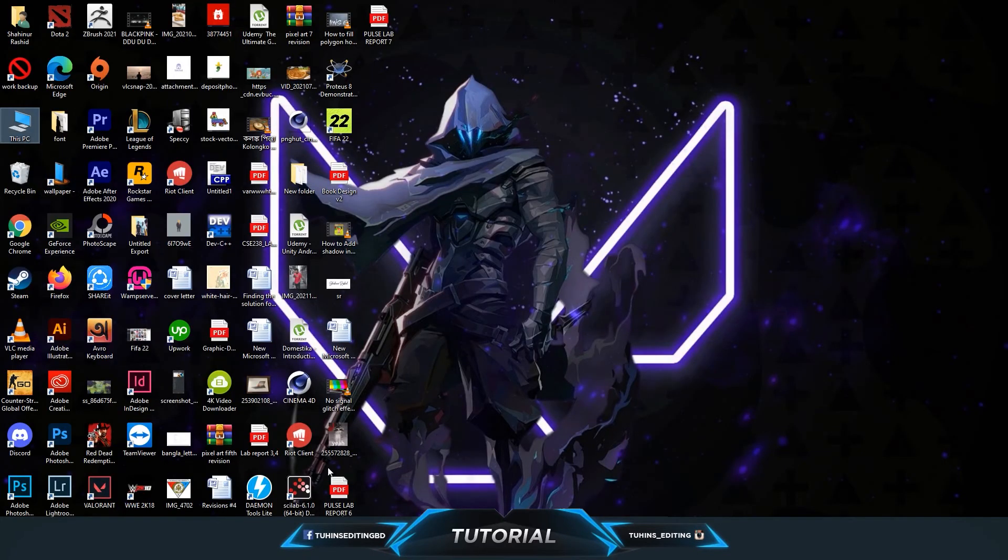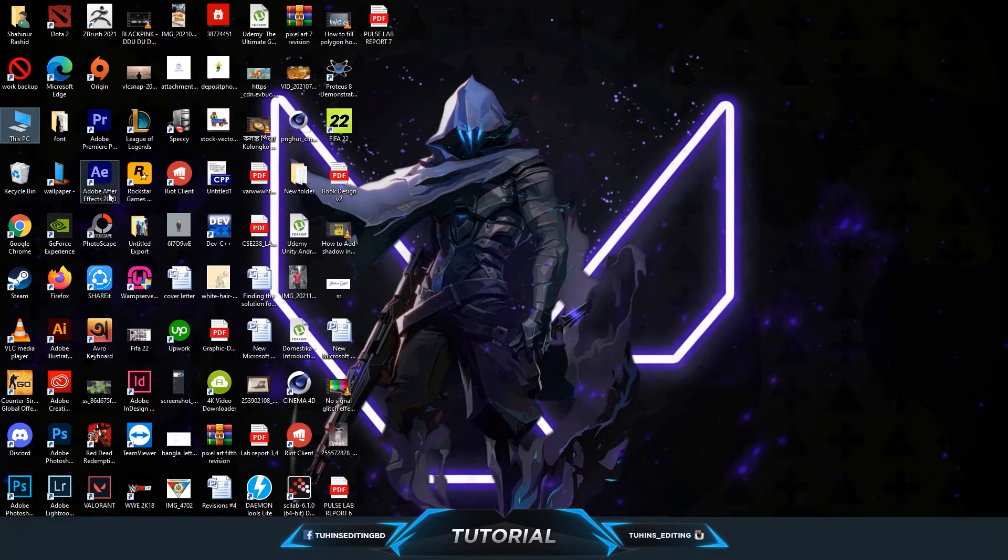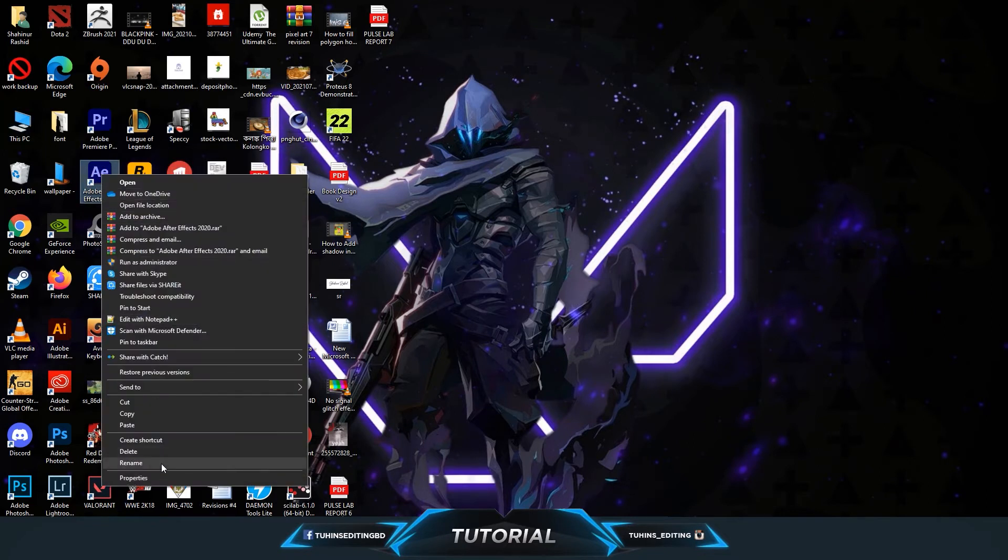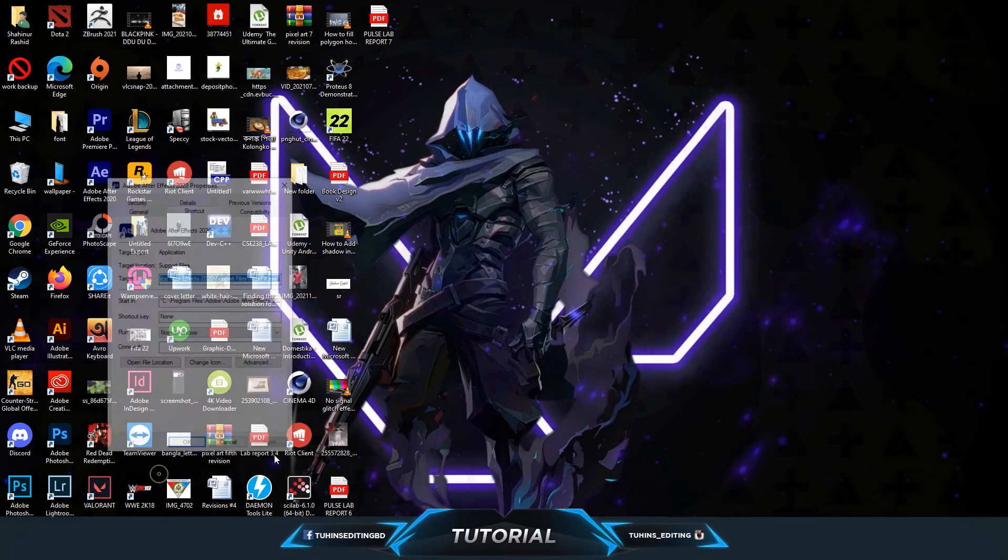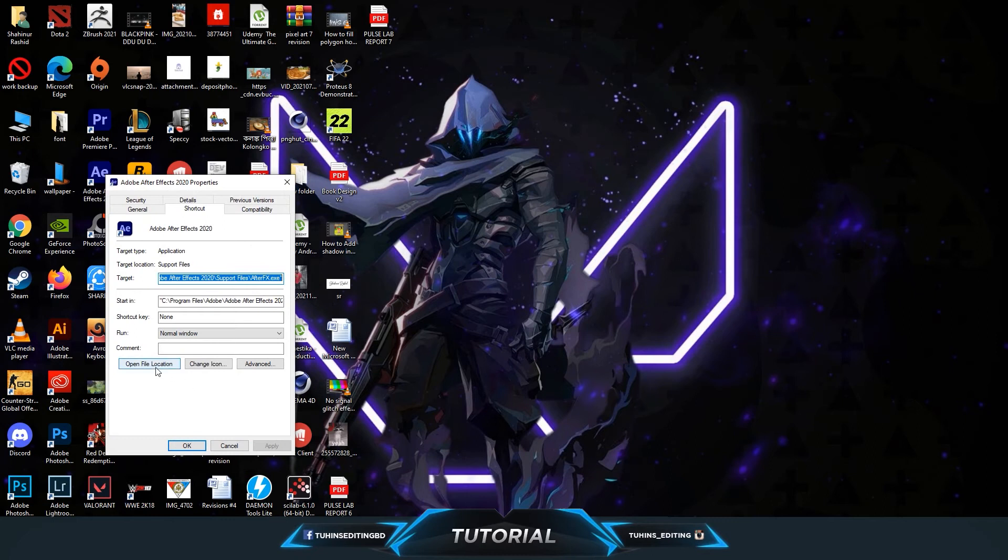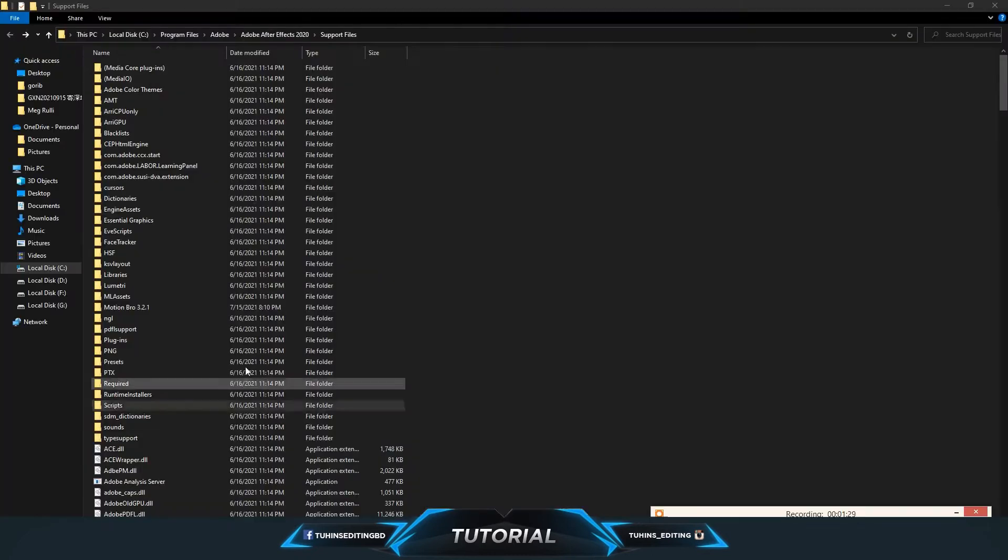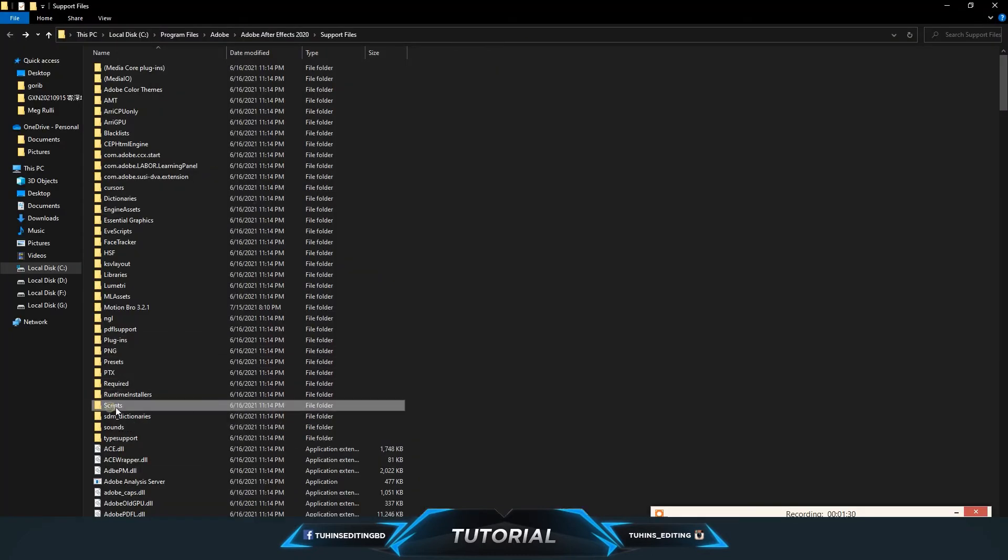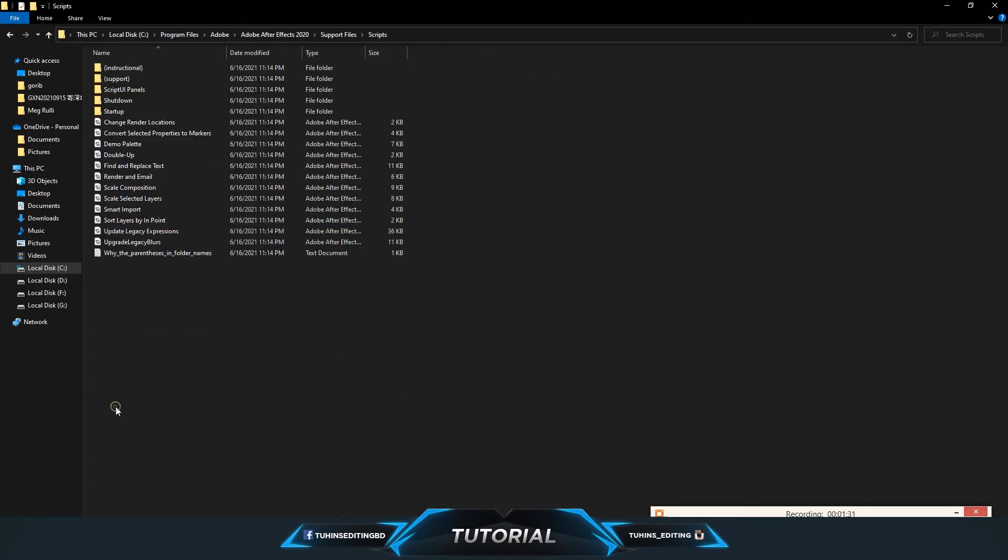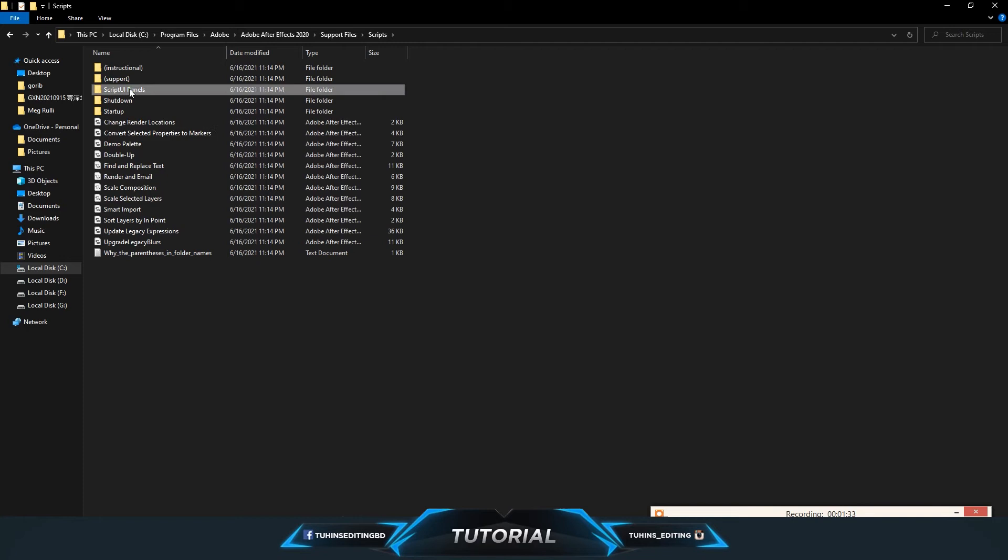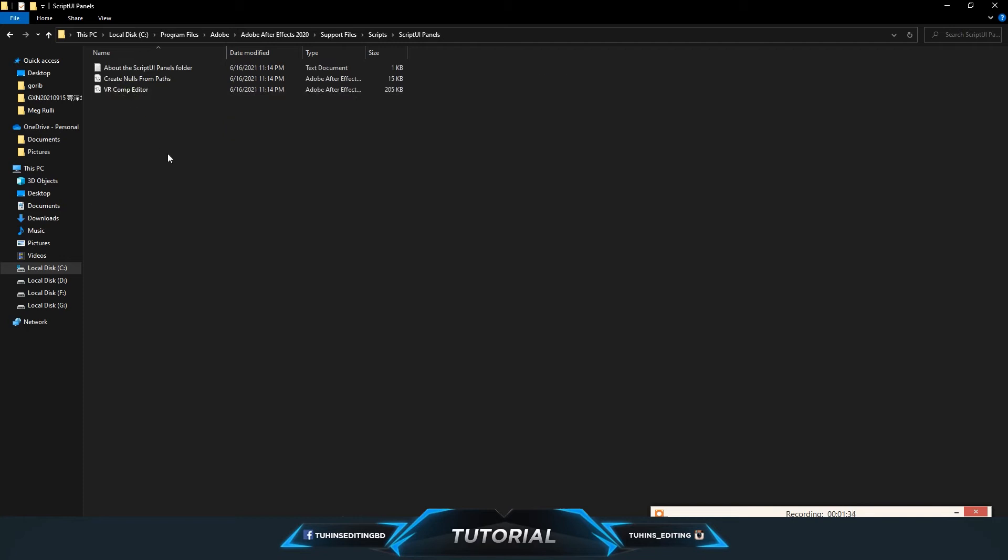Go to your After Effects installed folder. Here's my After Effects properties - open file location, go to the scripts folder, and then script UI panels.